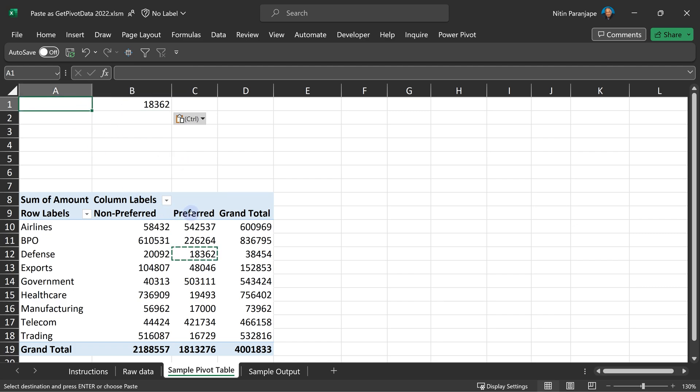Now, what is this data by the way? Preferred defense. So I'll just call it PD for short. Now, this is how most people work on pivot table. And unfortunately, this is the wrong way of doing things.